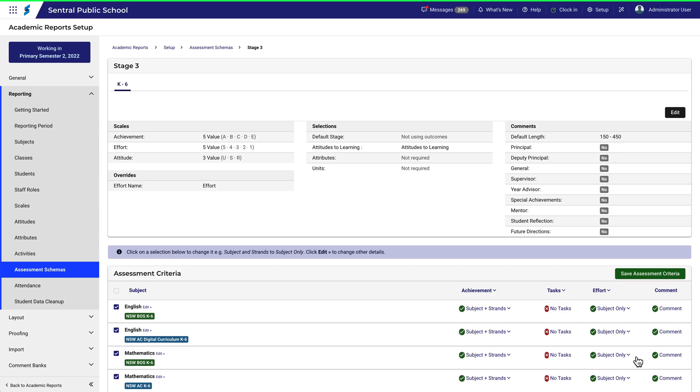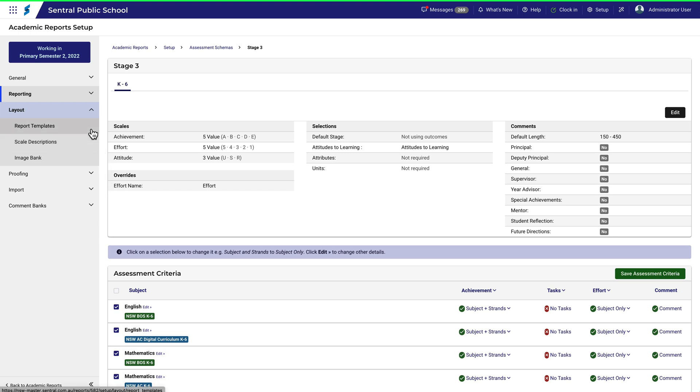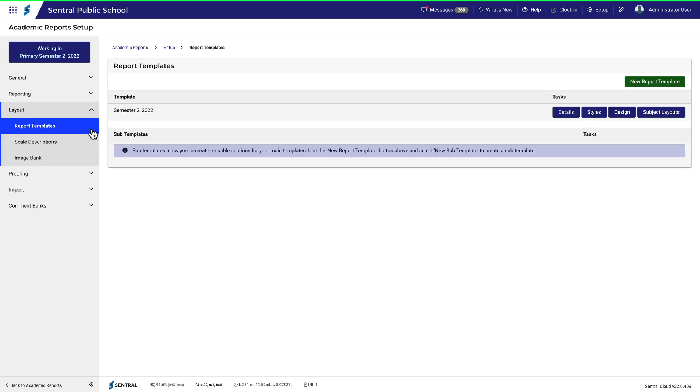You can now see that Attitudes to Learning is being reported on and used as a three-point scale. Let's go back and have a look at that component.